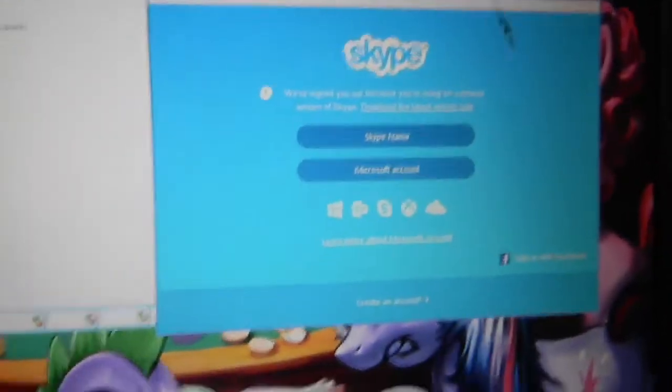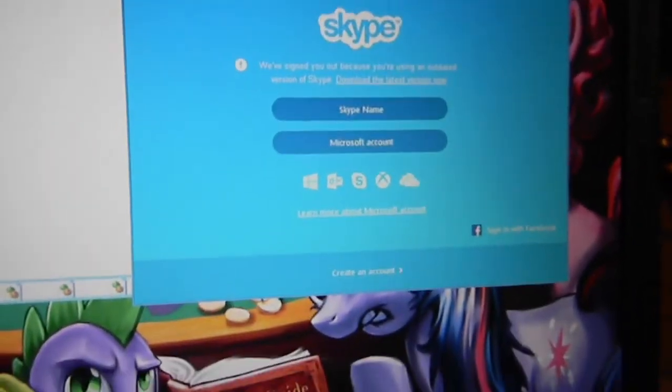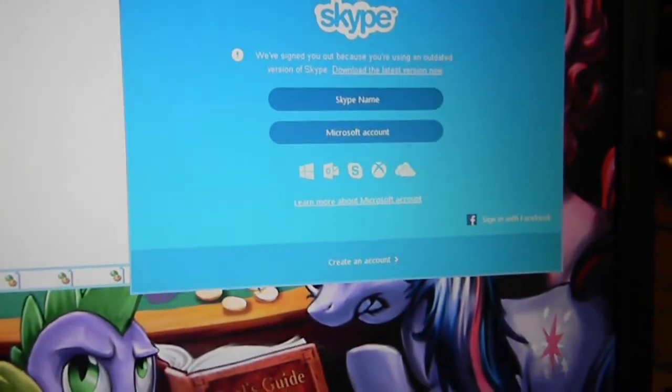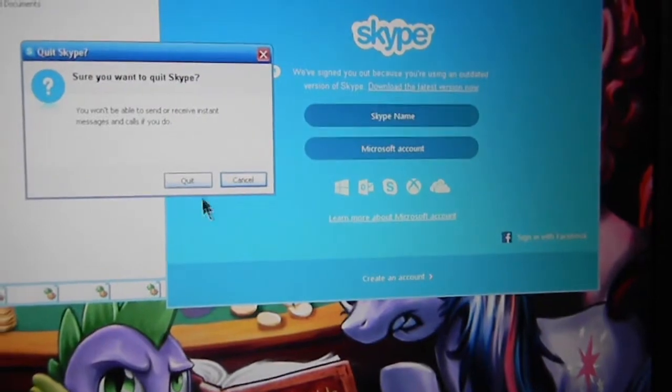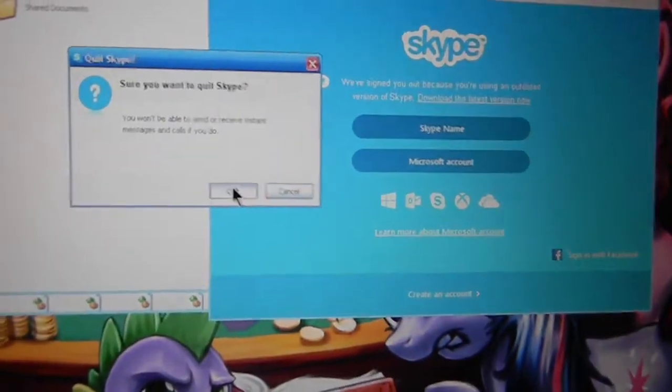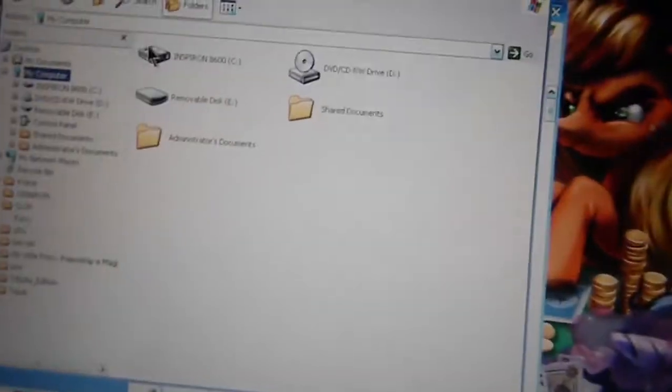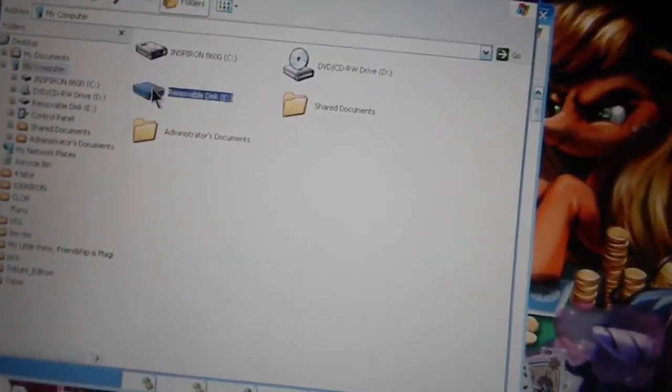We have signed you out of Skype because you're using an outdated version of Skype. Well, this looks like a good candidate to try this again.